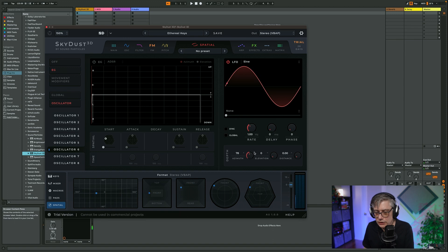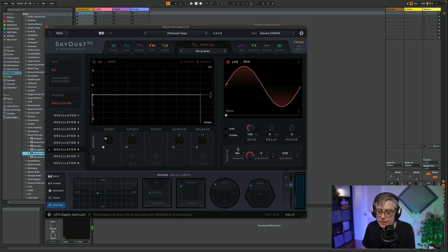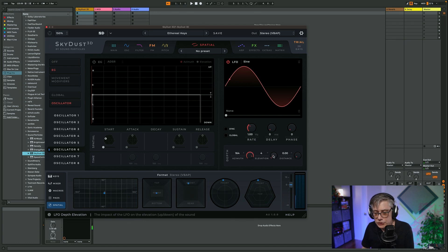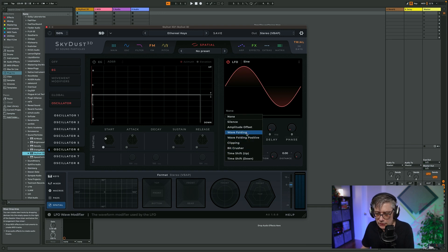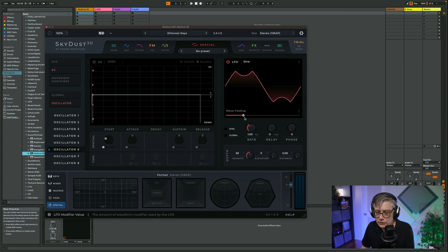We can obviously change the rate and the delay. The depth essentially means how far or how much spatial influence that oscillator actually has. So if I'm increasing the azimuth, that essentially means I have a broader angle of oscillation. And if I'm changing the azimuth and increasing that, what will happen is it will oscillate over a wider area. I can do the same thing with elevation — that means it's also going to oscillate in the direction of elevation, so it's going to kind of move upwards. And I can also do the same thing with distance. We can obviously also do all kinds of modifications, like wave folding.